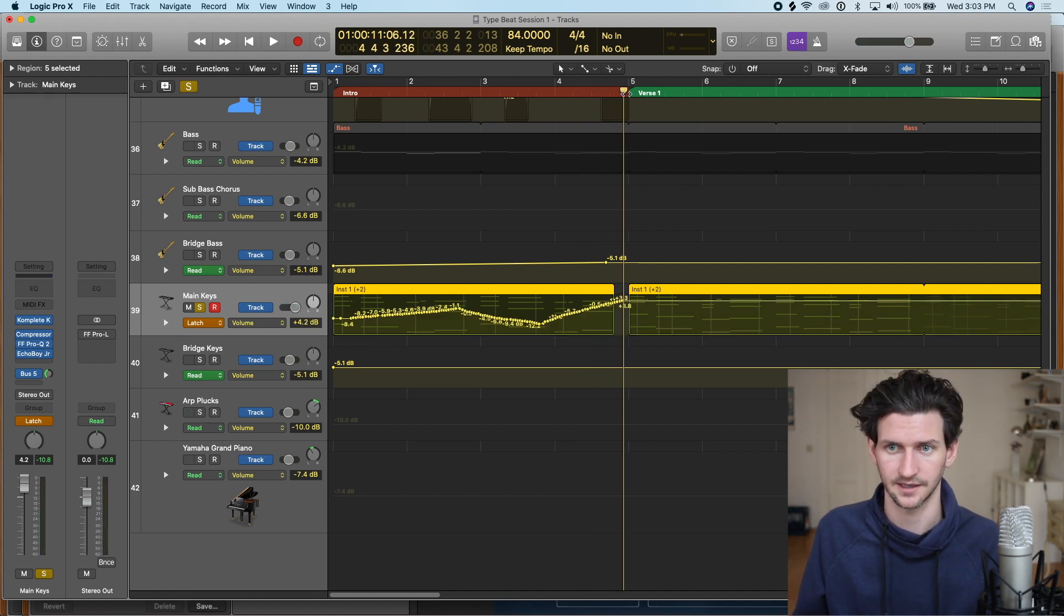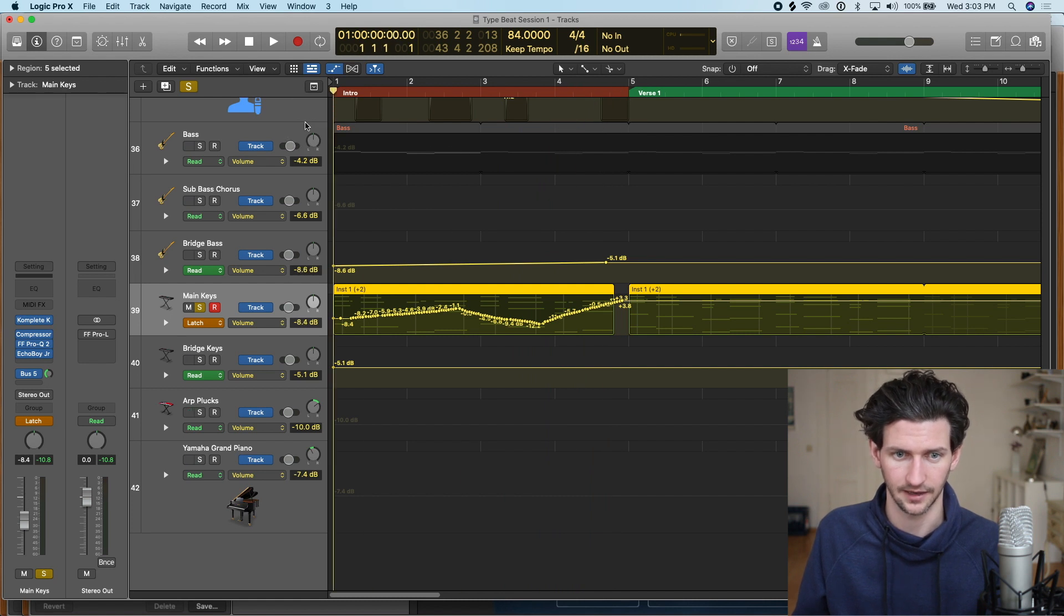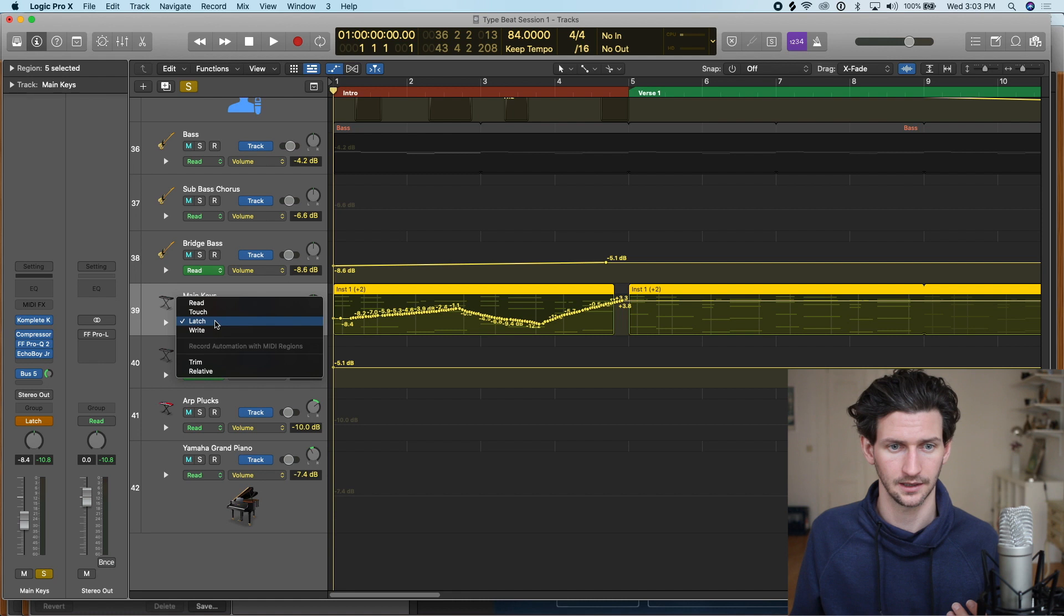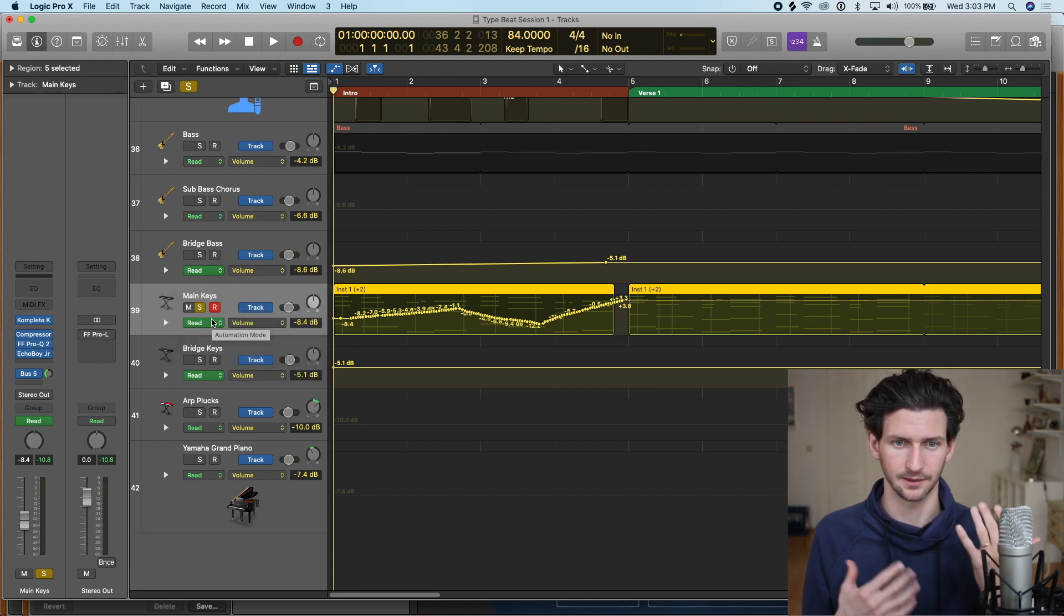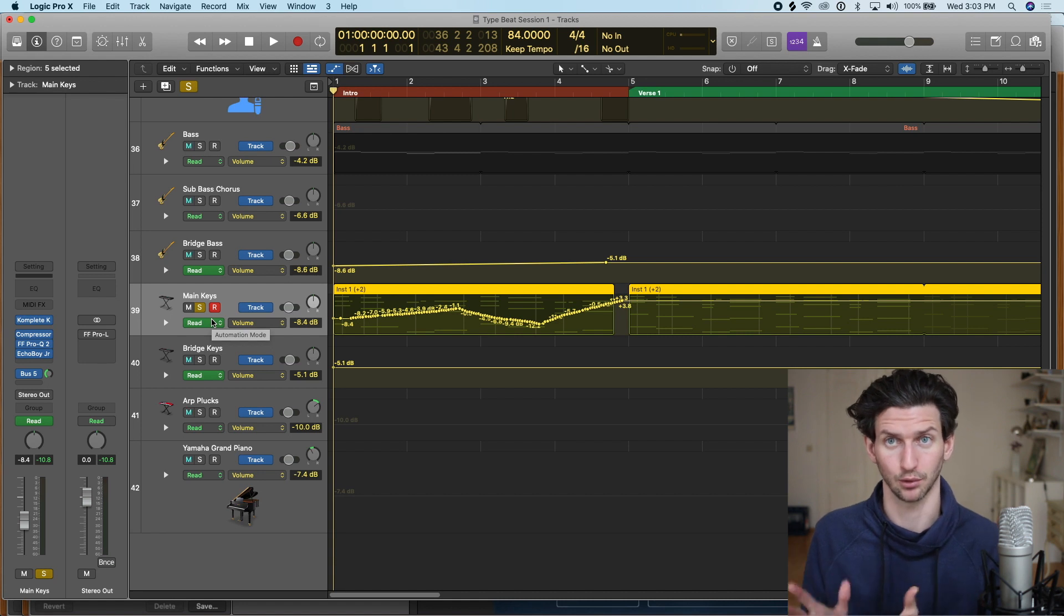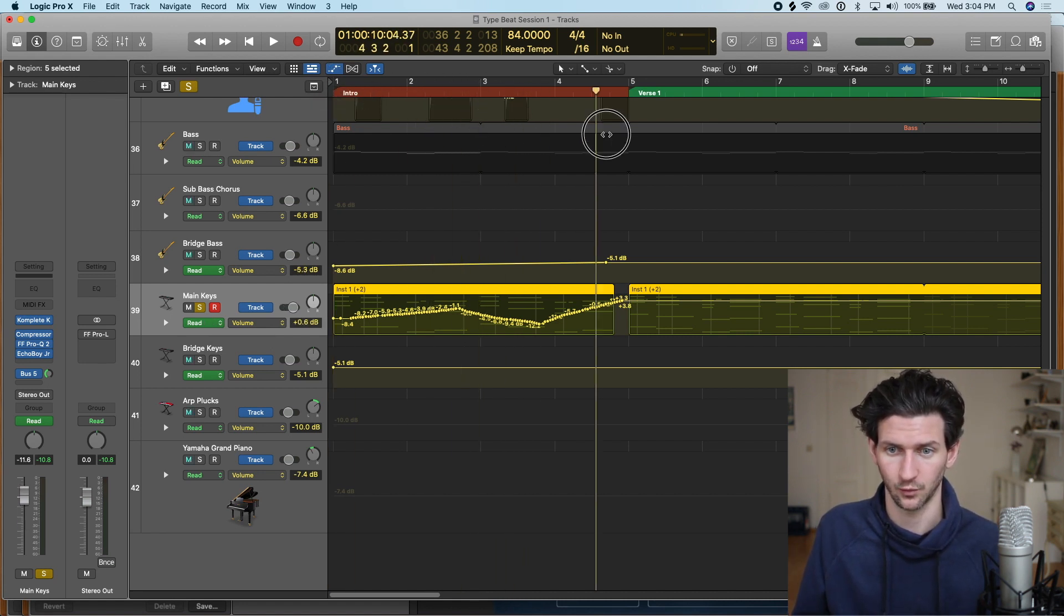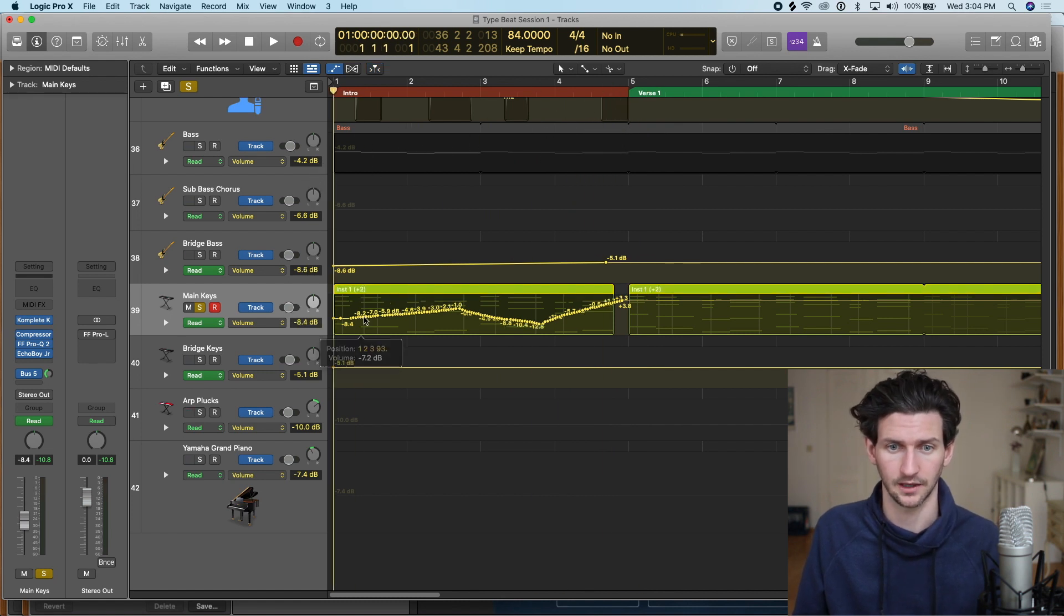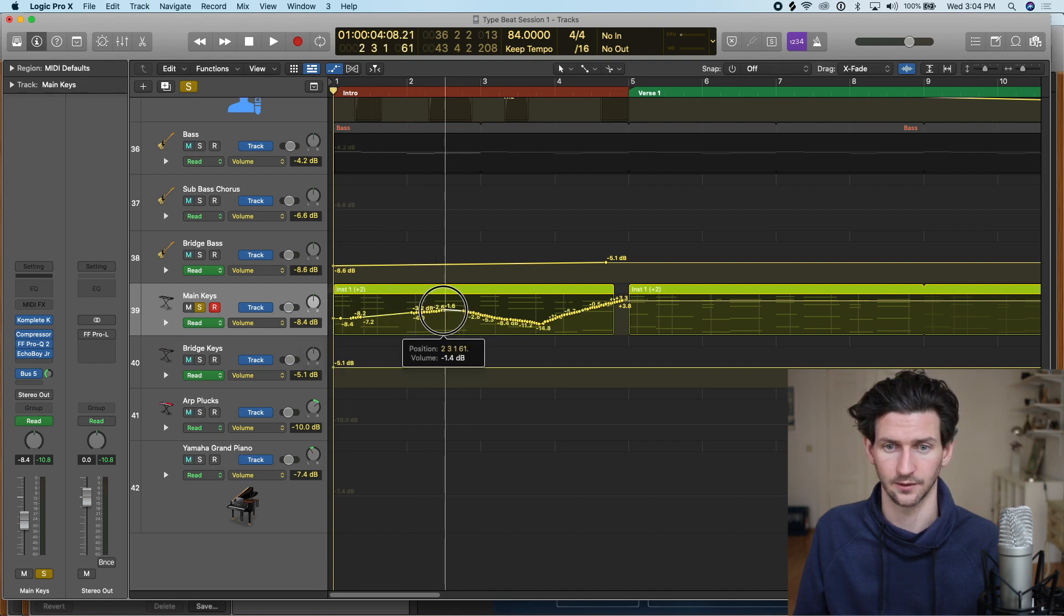You can see I kind of had a little fun there and kind of went down and back up and that's exactly what it did. As soon as you're done with latch make sure you go back to read because if you press play again and press something else it's going to program that in for you. This is what we have and if we like it like this we can just go with it.